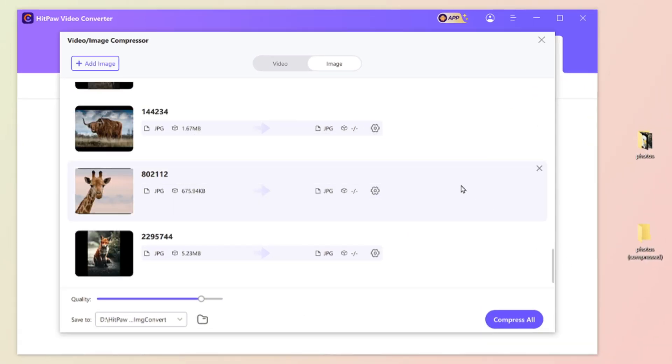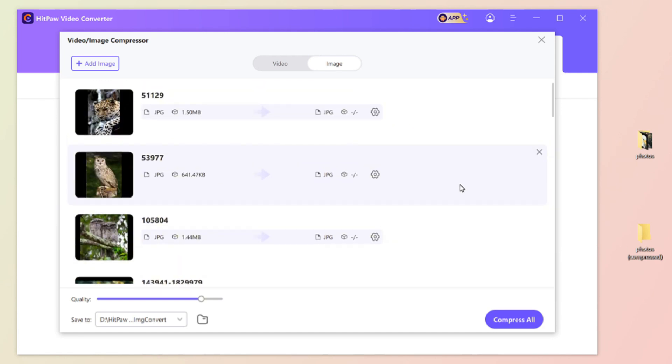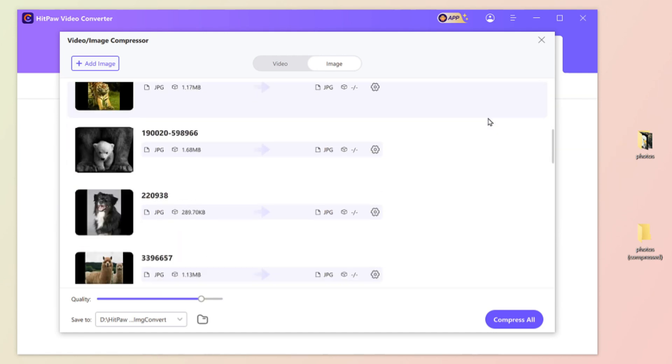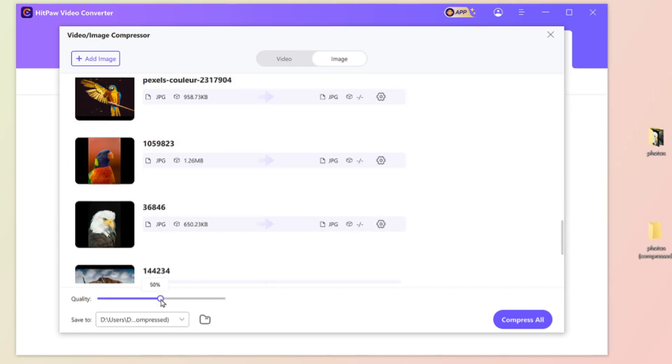Then we can adjust the quality of photos. The amount is bigger, the file size is larger. So adjust the quality as you need. And I think 50% is totally enough.